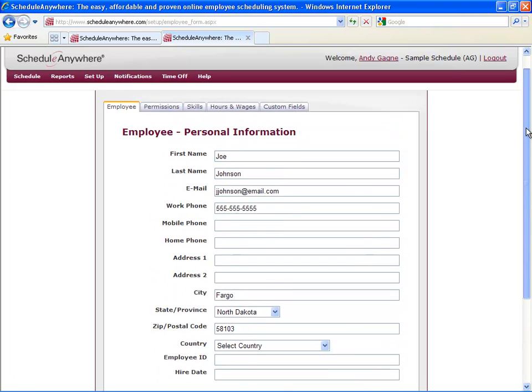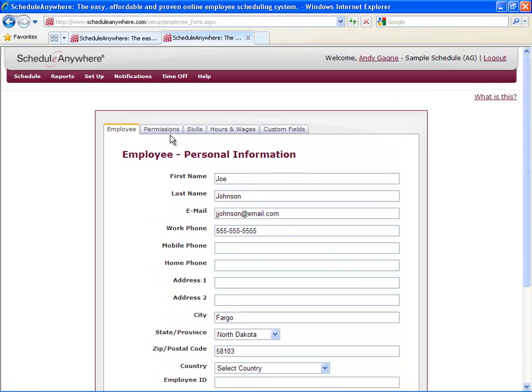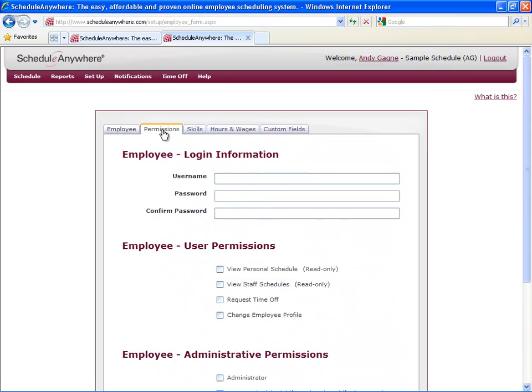The next tab is titled Permissions. This will decide what type of access you want to give this employee. The first step is setting up a username and a password.